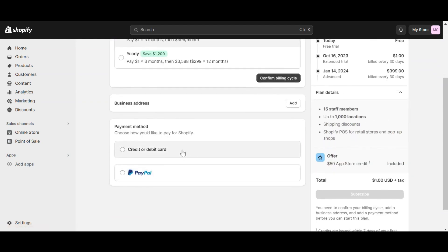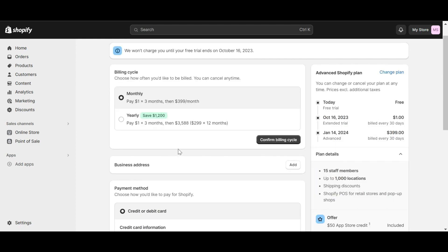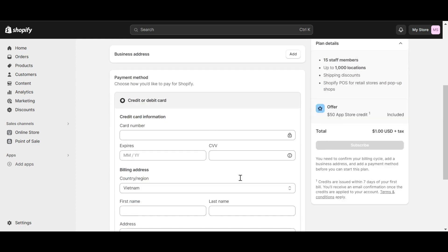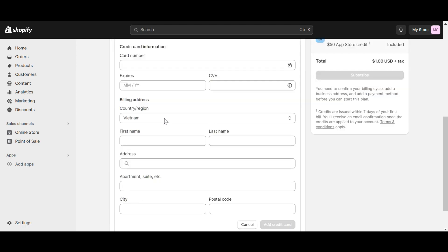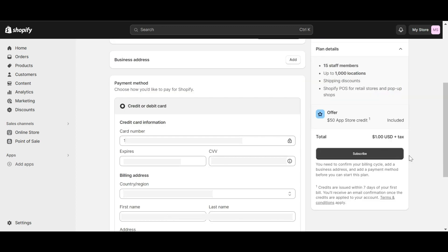Shopify gives you two options for payment: the first is to use a credit or debit card, and the second is to use PayPal. After completing this step, click 'Subscribe' to complete the payment procedure.